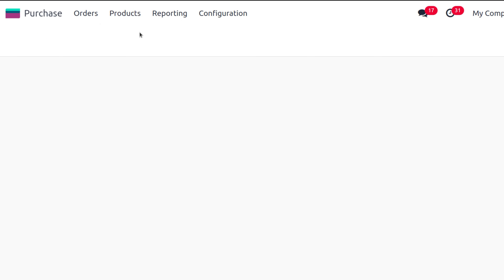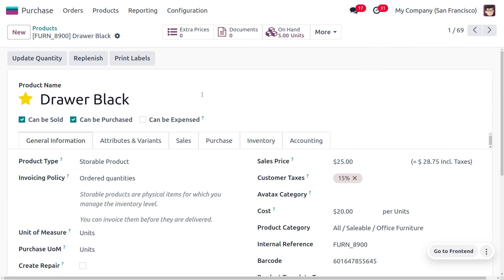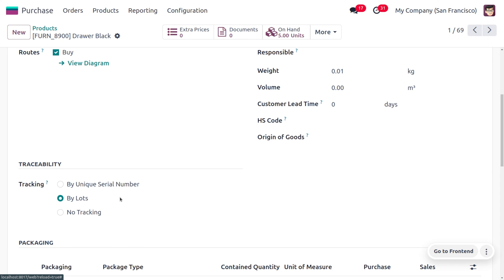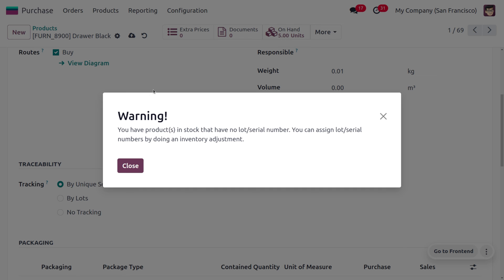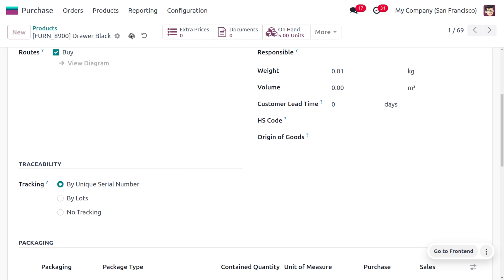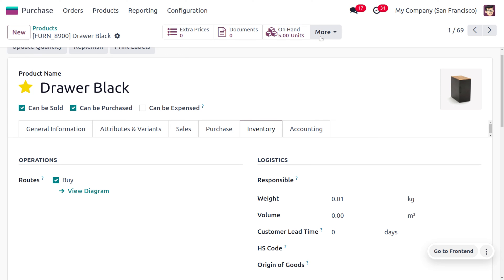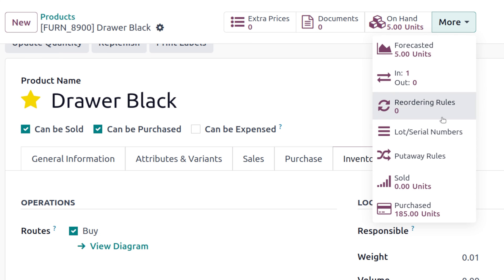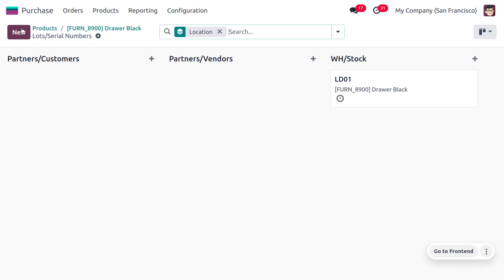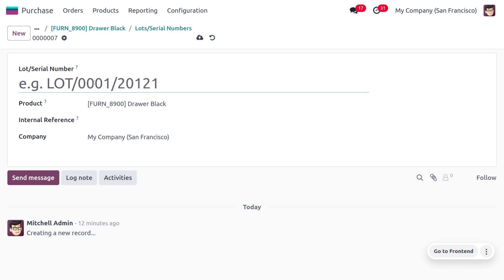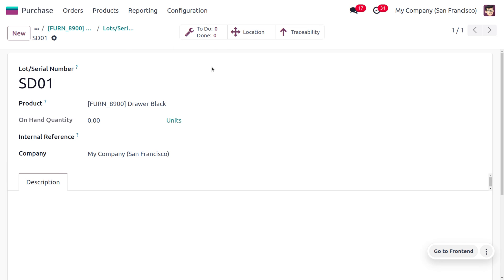Let's see how we can manage the serial number for the same product. Go to Drover Black and under the inventory tab, change the tracking to 'by serial number'. Close this and save the changes. Then to create a new serial number, go to More and click on Lot or Serial. Click New and create a serial number — here we create SD01 as the name of the serial number. Note that you can only use existing serial numbers while making a sale order.